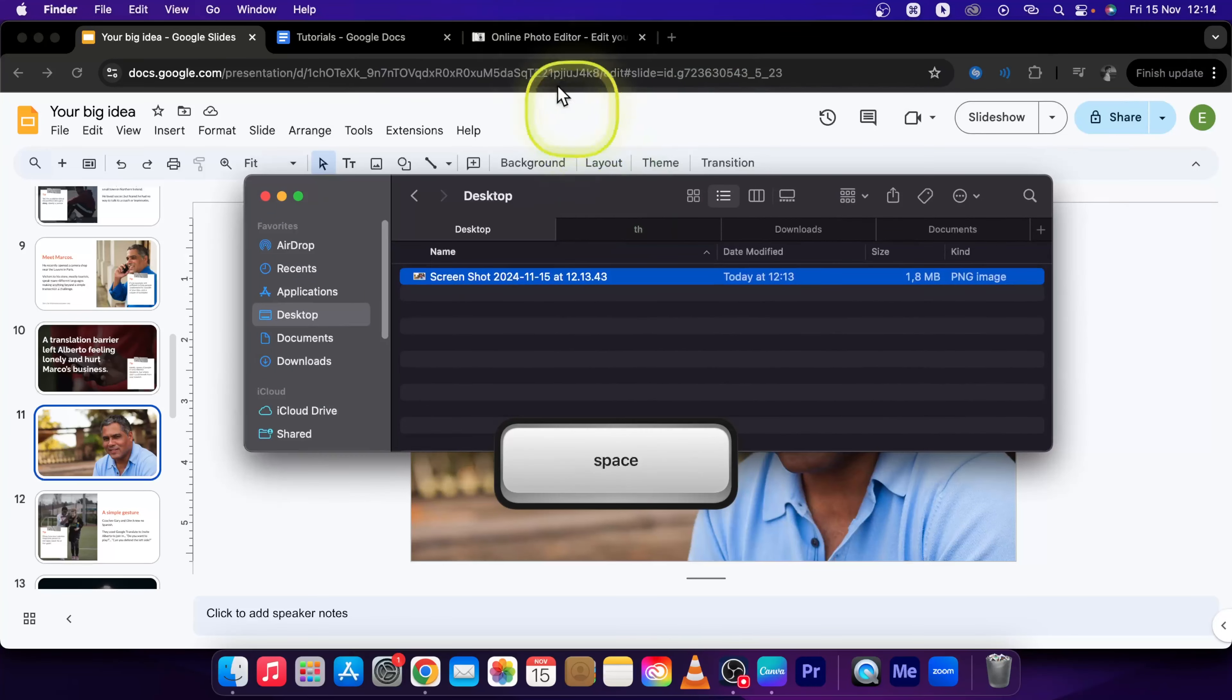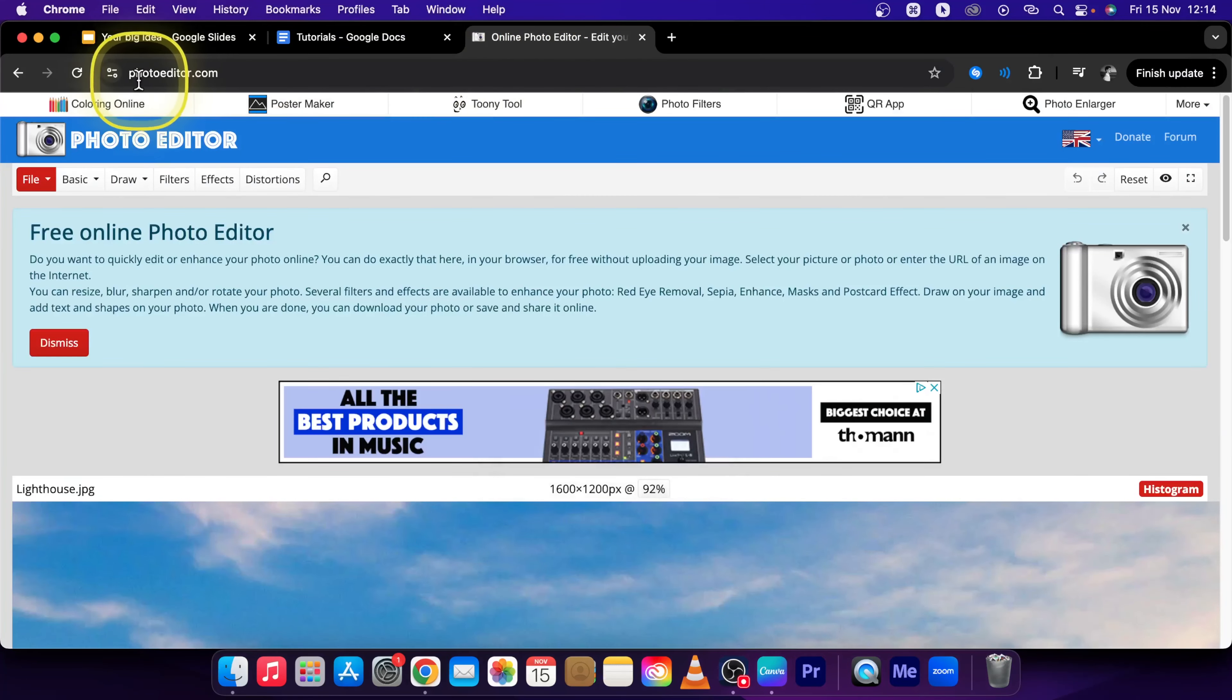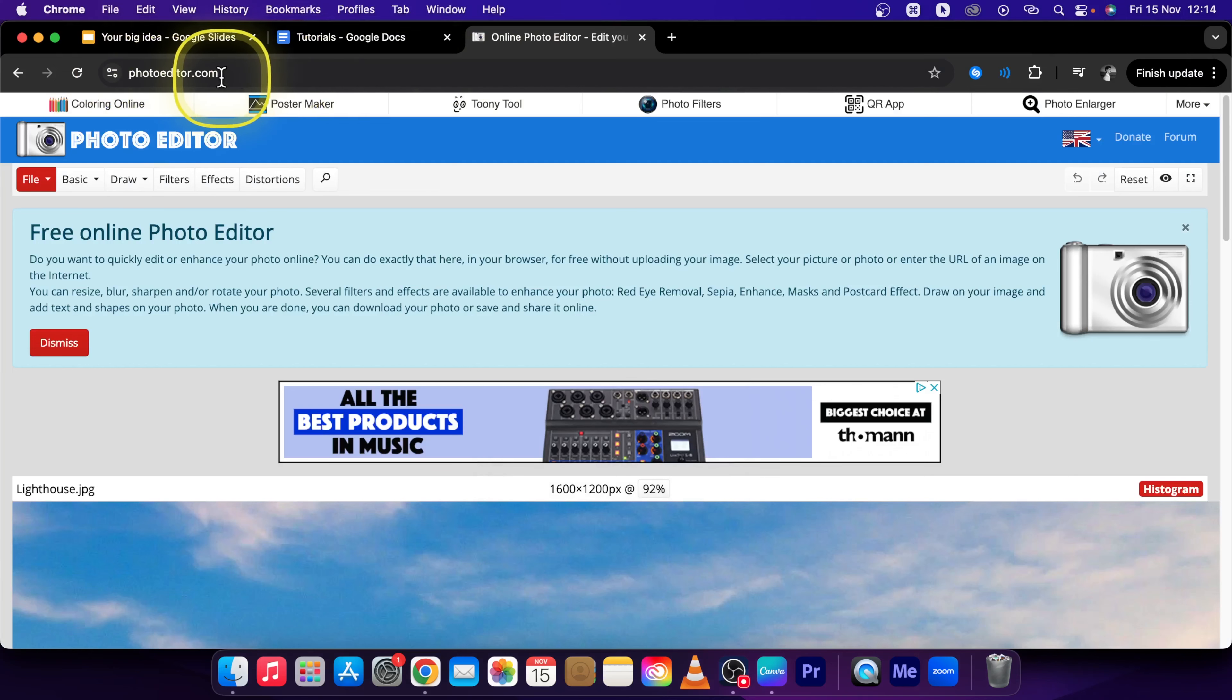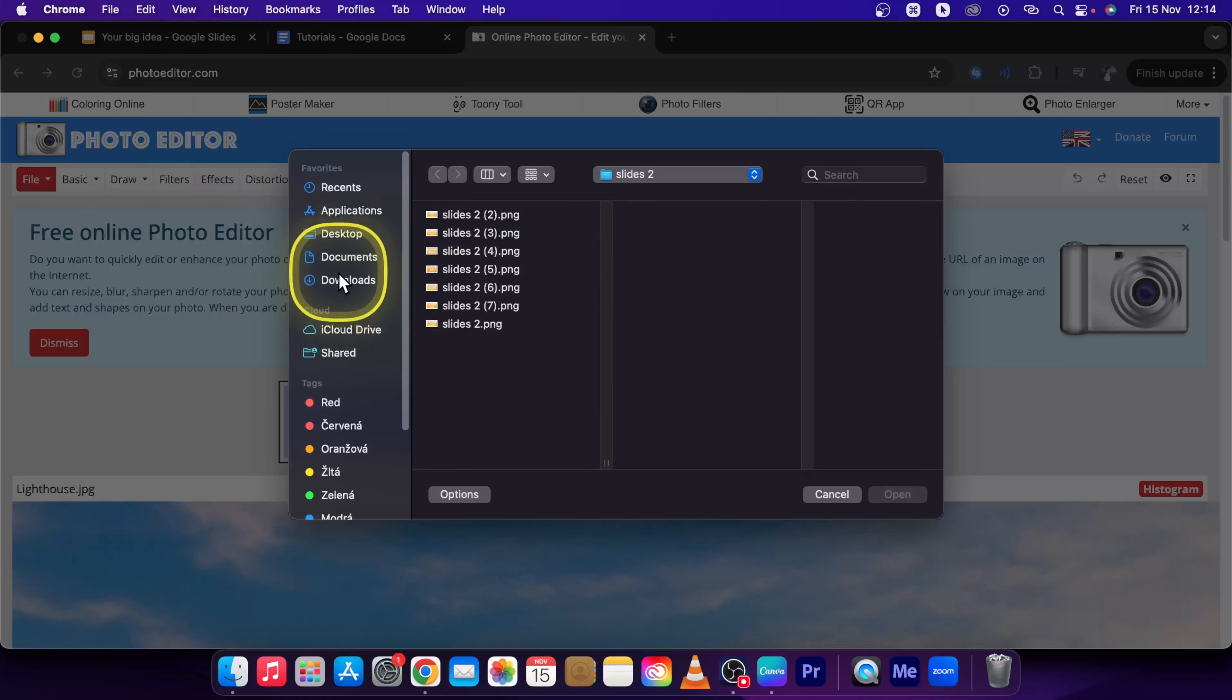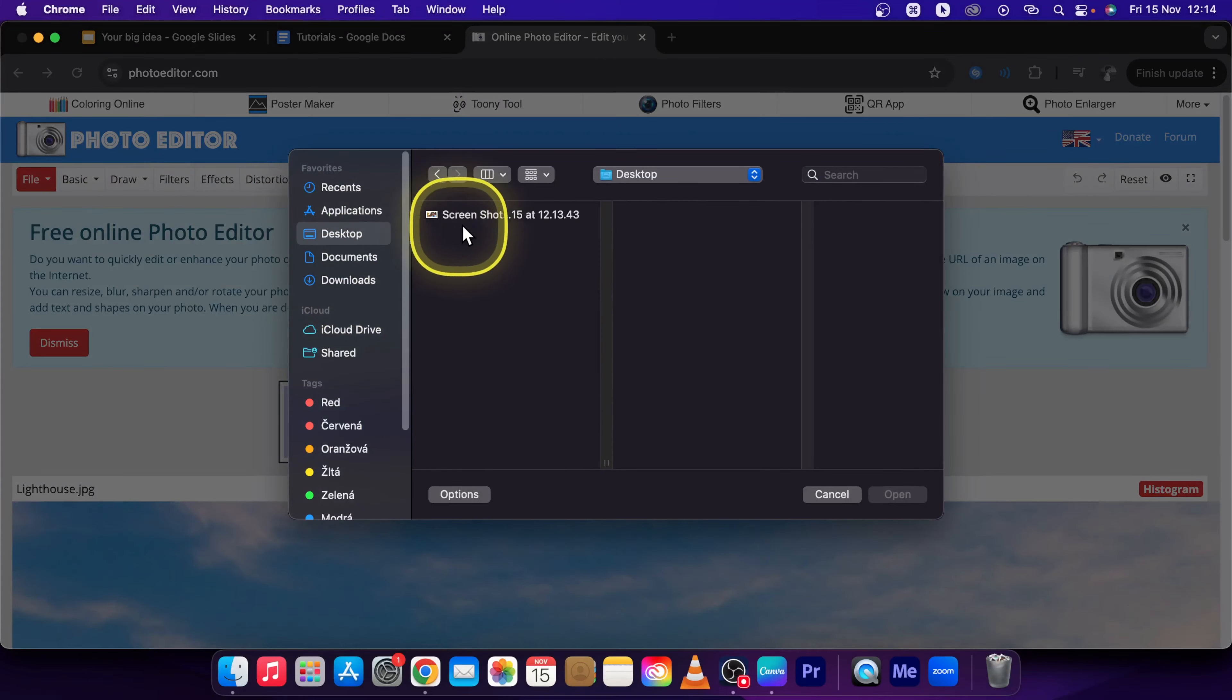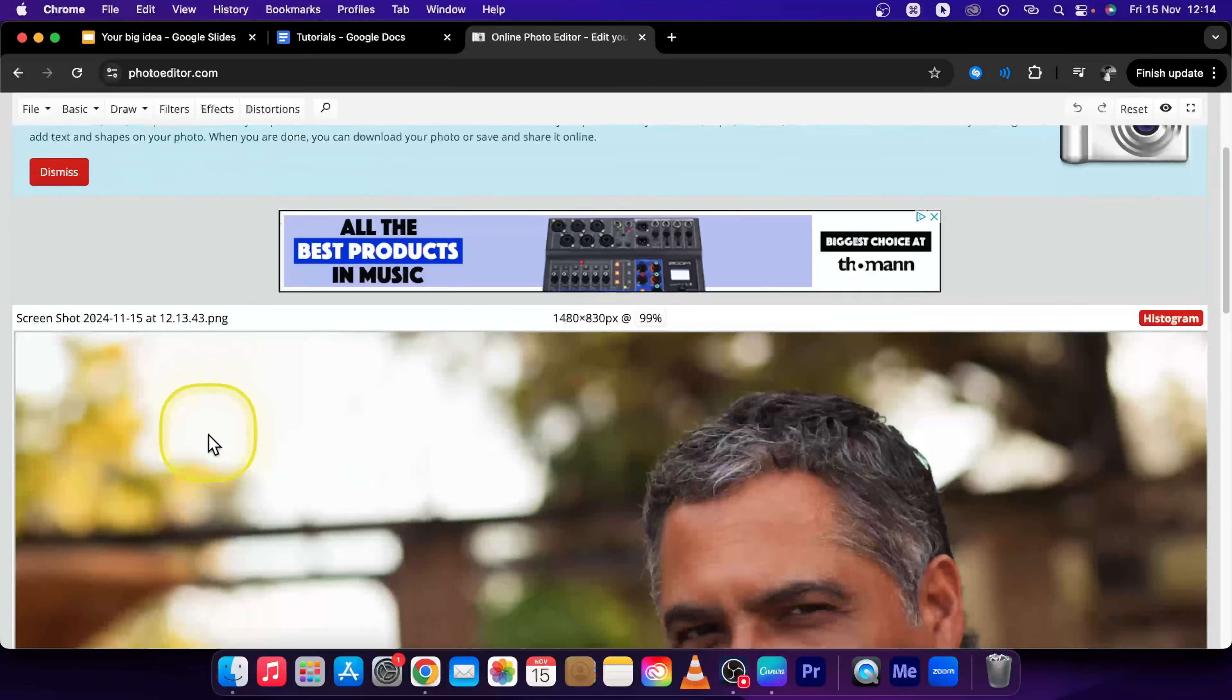Then go over to Online Photo Editor. Click on your new slide and type photoeditor.com. Press File, Open, go over to your Desktop, and double click on that screenshot.